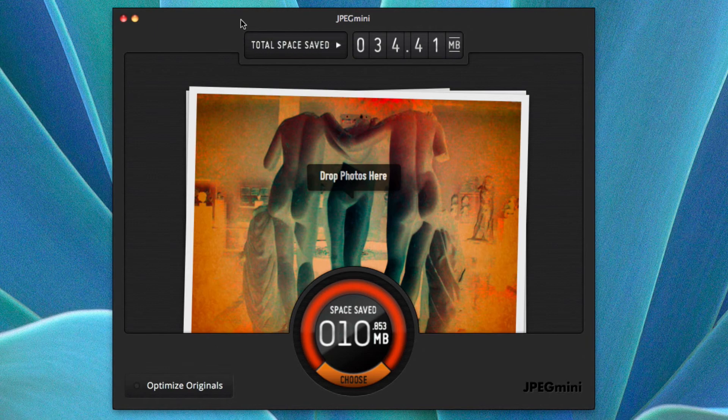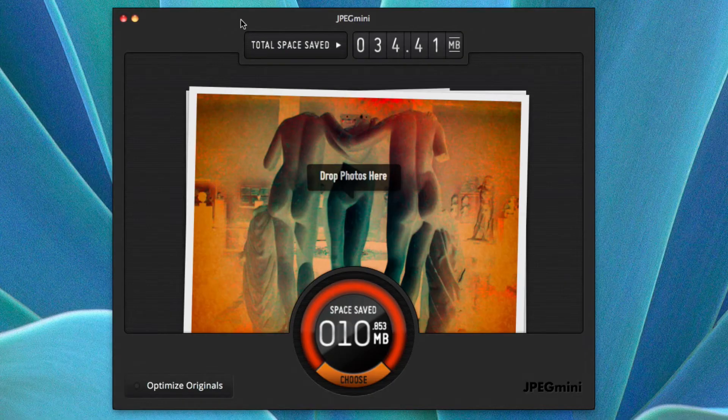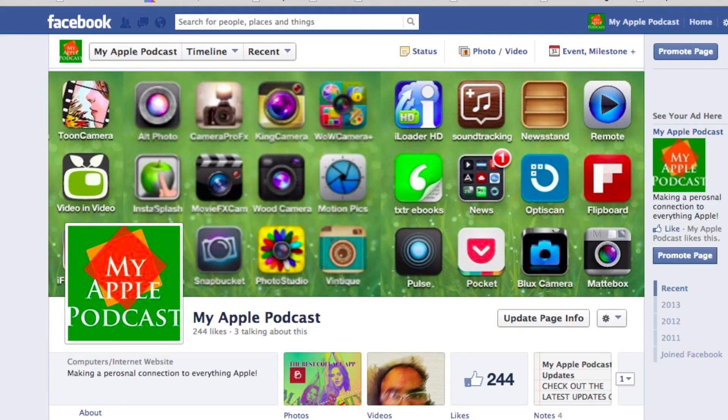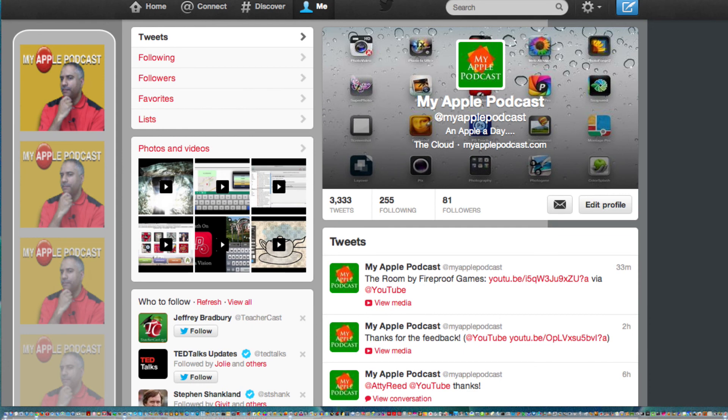Thanks for tuning in for another episode of My Apple Podcast. My name is Tim Brown. Check me out at myapplepodcast.com. You can also find me in iTunes, on Facebook, as well as Twitter. Until then, I'll see you next time.